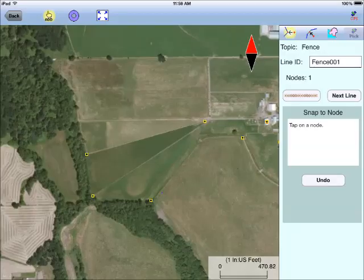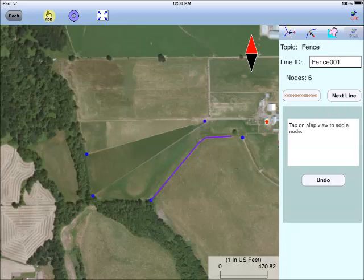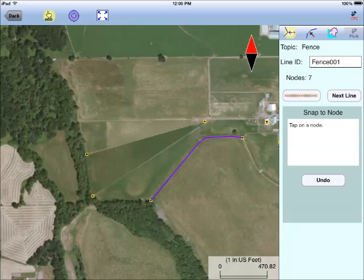First, I tap on the Snap To Node tool so my fence will start exactly at a corner point. With the available nodes highlighted, I can tap near the node I want and the starting node of the line will snap to it. Then I turn off the Snap To Node tool and tap along the boundary of the land plot. Again, I select the Snap To Node tool and snap my line to the ending node.